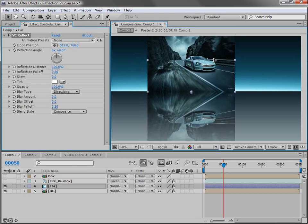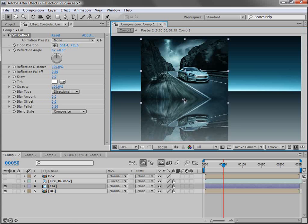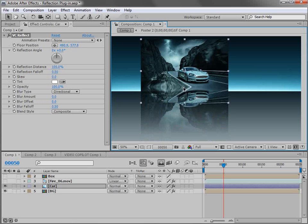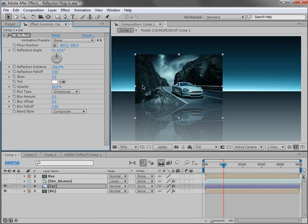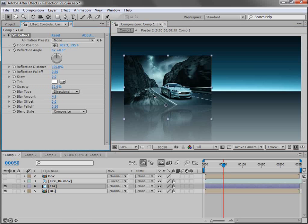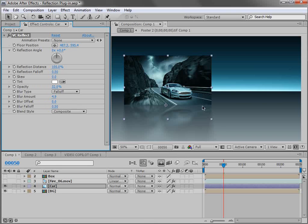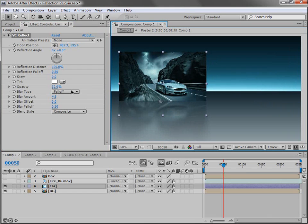And instantly it creates a nice reflection. The first thing we can change is the floor position. So if we take this bottom point and we move it up, it changes where the reflection starts. Then if we turn the opacity down, you can actually see it's a reflection. We can also play around with the blur. So if we turn the blur amount up, it creates sort of like a directional blur. But we can also use a fall off blur which creates a blur that kind of gets stronger as it goes away from the floor position. So that looks pretty cool and it renders relatively quickly.